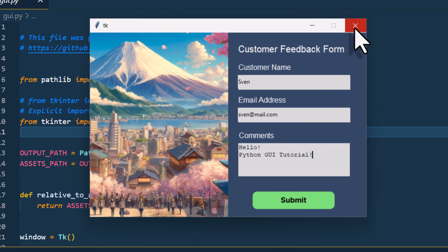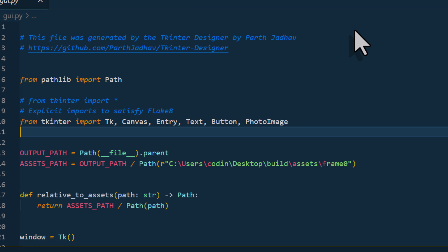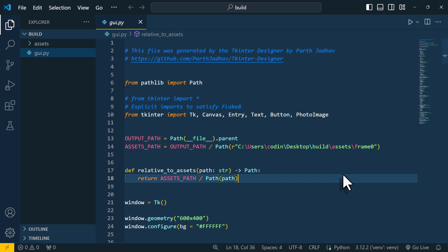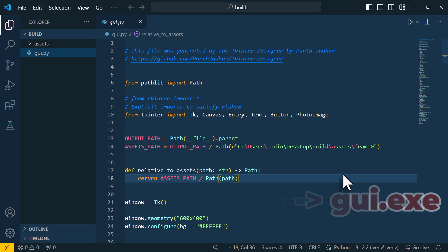And before you go, I also have a little bonus tip for you. I will show you how to convert this Python code into an actual application, so that you can run it without having Python installed. For that to work, we need to make some slight tweaks.